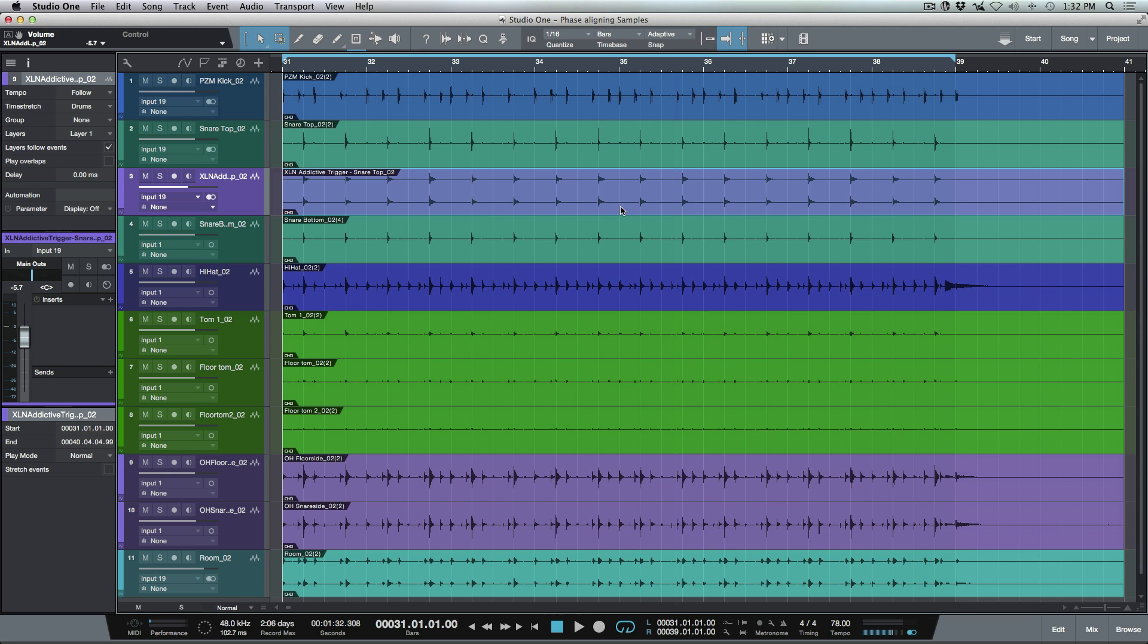And then just use our left and right keyboard shortcuts to scroll through the events, which is allowing us to be able to work at a really zoomed in state and be able to slip the contents of the audio events and just visually align the phase so that all of our samples are in phase with our source tracks.